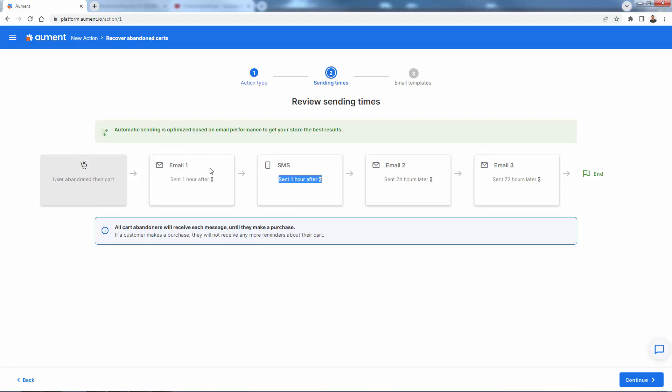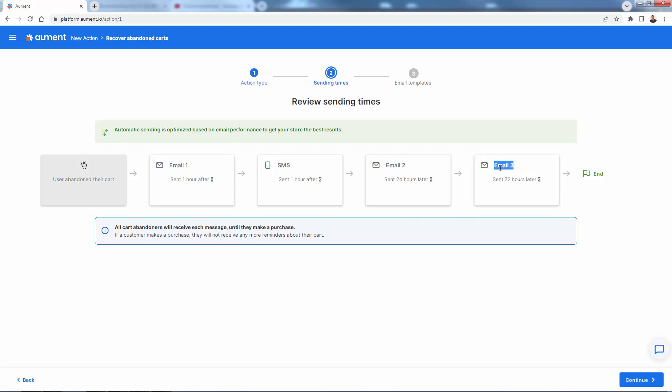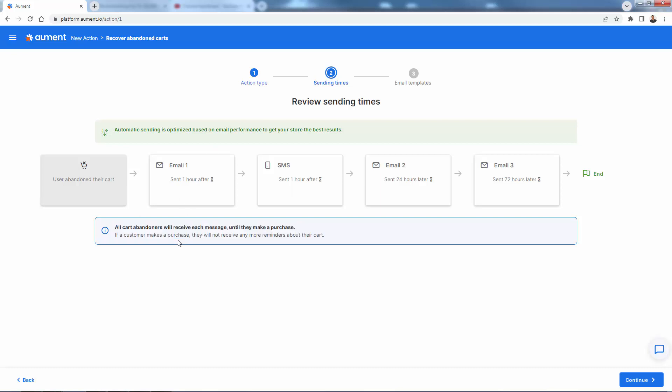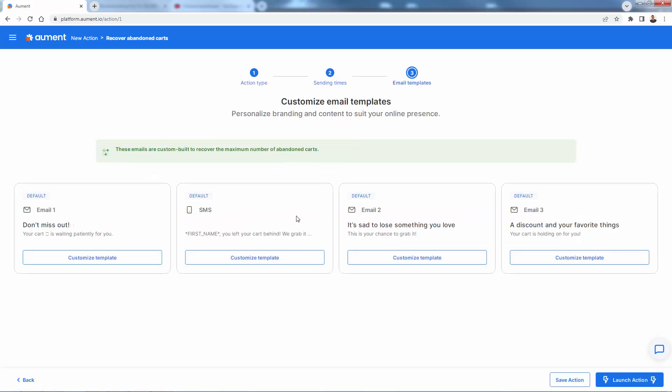Automatically, they're going to get sent into this action where one hour after we're going to send email number one, one hour after the previous action. So one hour after the email, we're going to send an SMS. 24 hours after the SMS, we're going to send email two. 72 hours - you see this is a little wait action - so we wait 72 hours and we send email three, then they're at the end. And again, this is a smart system. They're not going to receive email two and email three if they purchase after the SMS or the email. It's a smart system. If a customer makes a purchase, they're not going to get any more emails or notifications. So very simple. Now we just go to the next step over here.